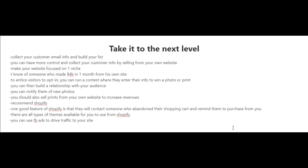are going to start your own website is to make your website focused on one niche. I know of somebody who made four thousand dollars in one month from his own site. Now aside from just collecting emails from your customers,